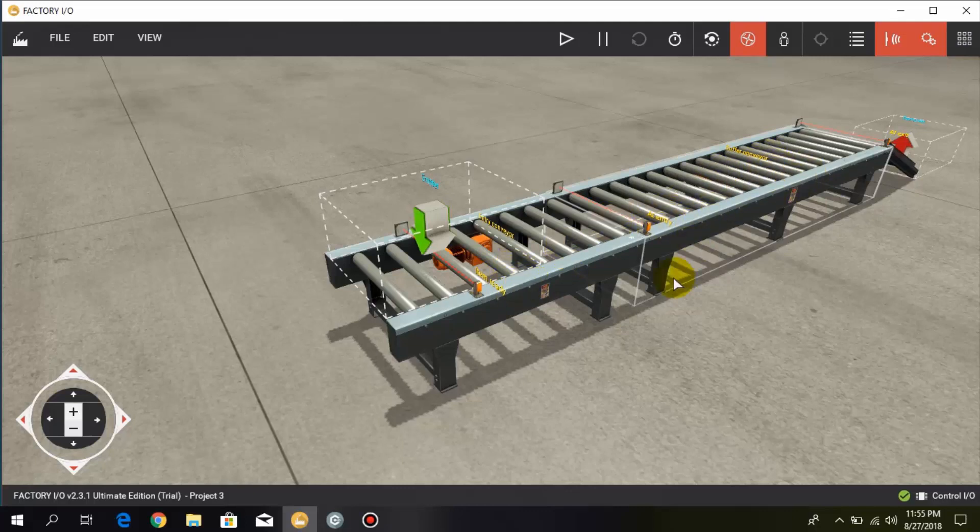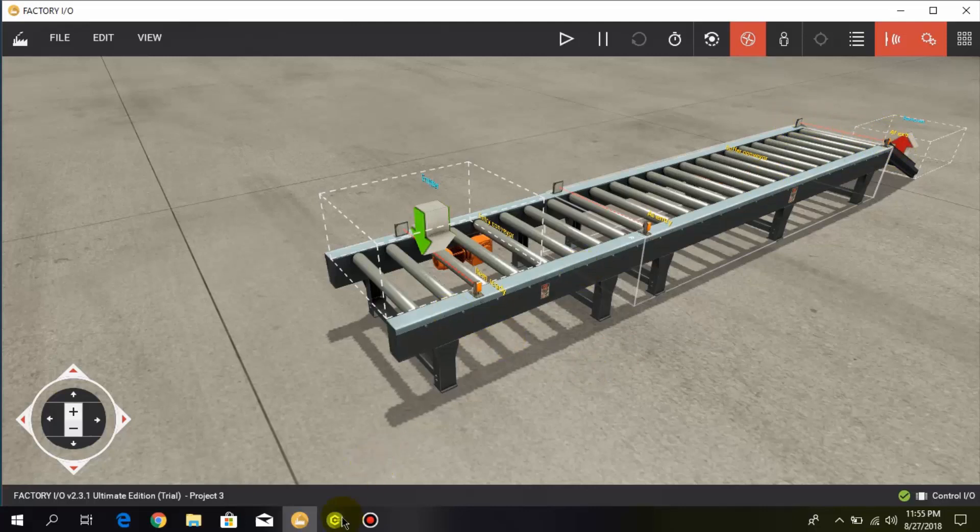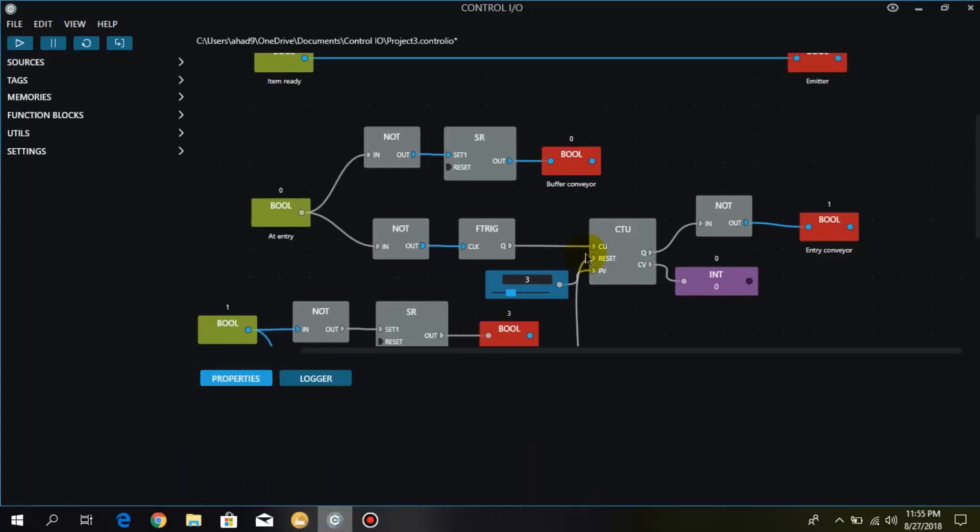So we have to move three boxes on the buffer conveyor. And when three boxes are on the buffer conveyor, the entry conveyor is turned off. And when the third box is passed through this sensor at exit, the entry conveyor starts. So here I have also used the falling and the rising edge functions.